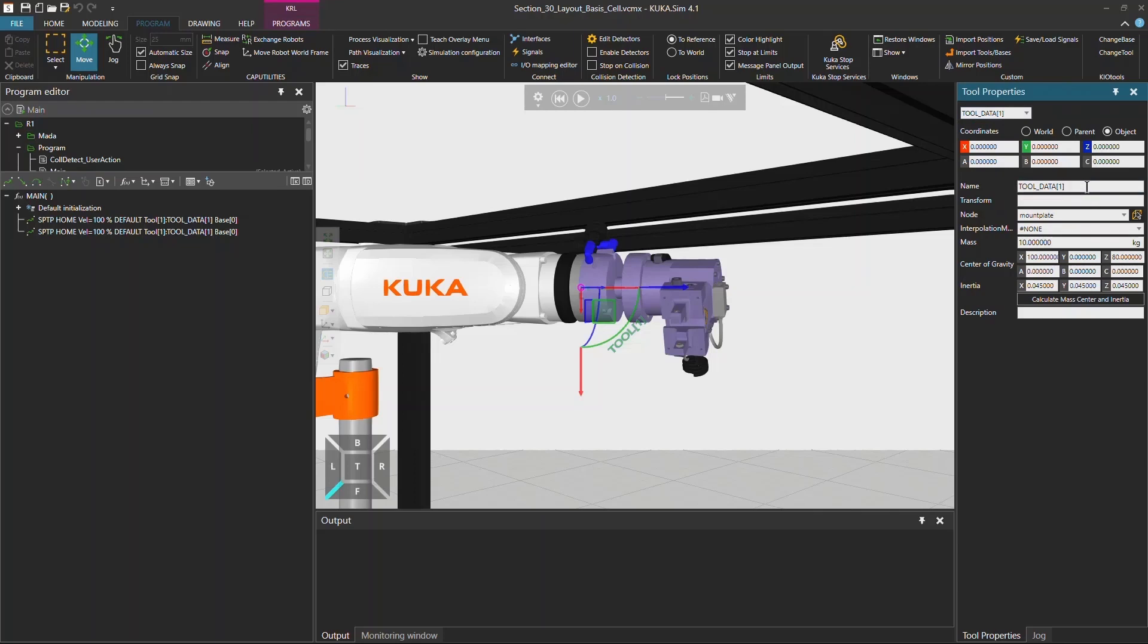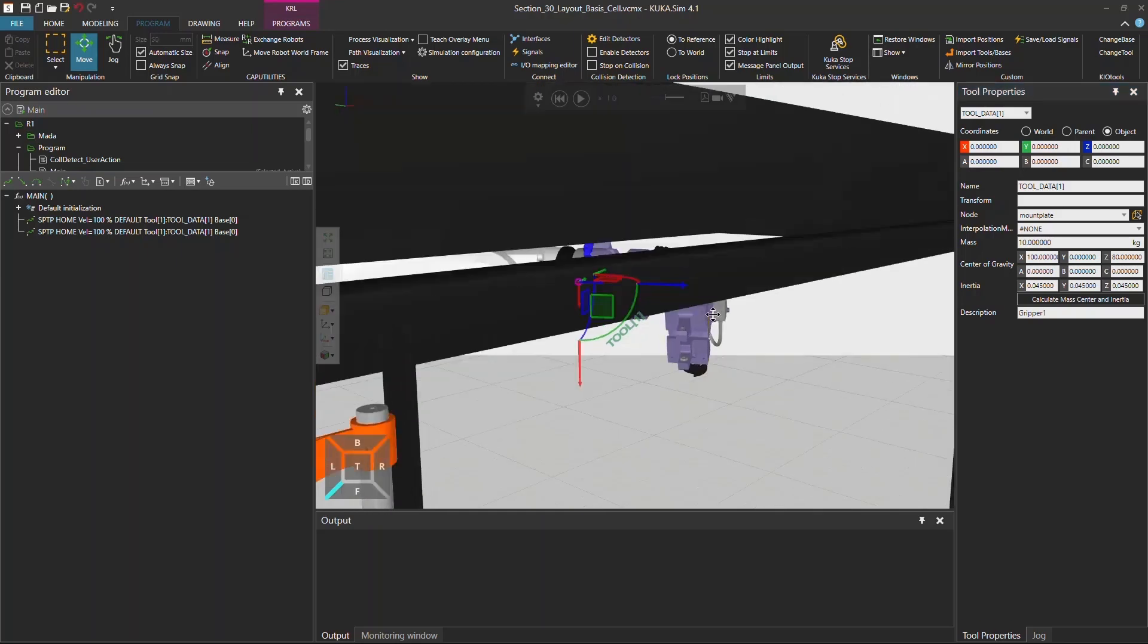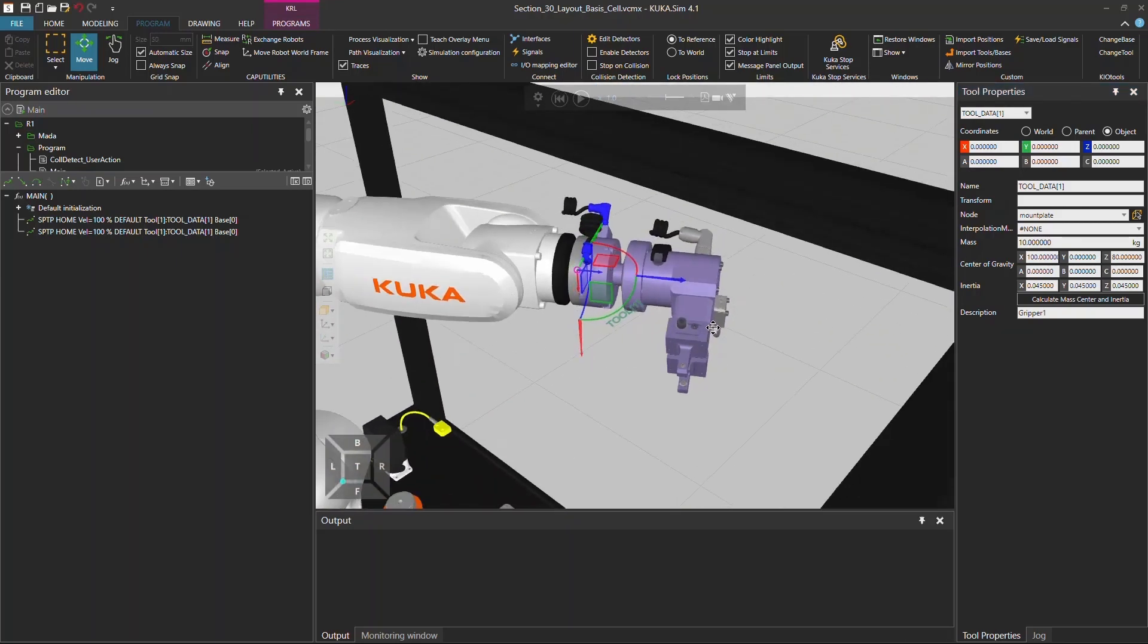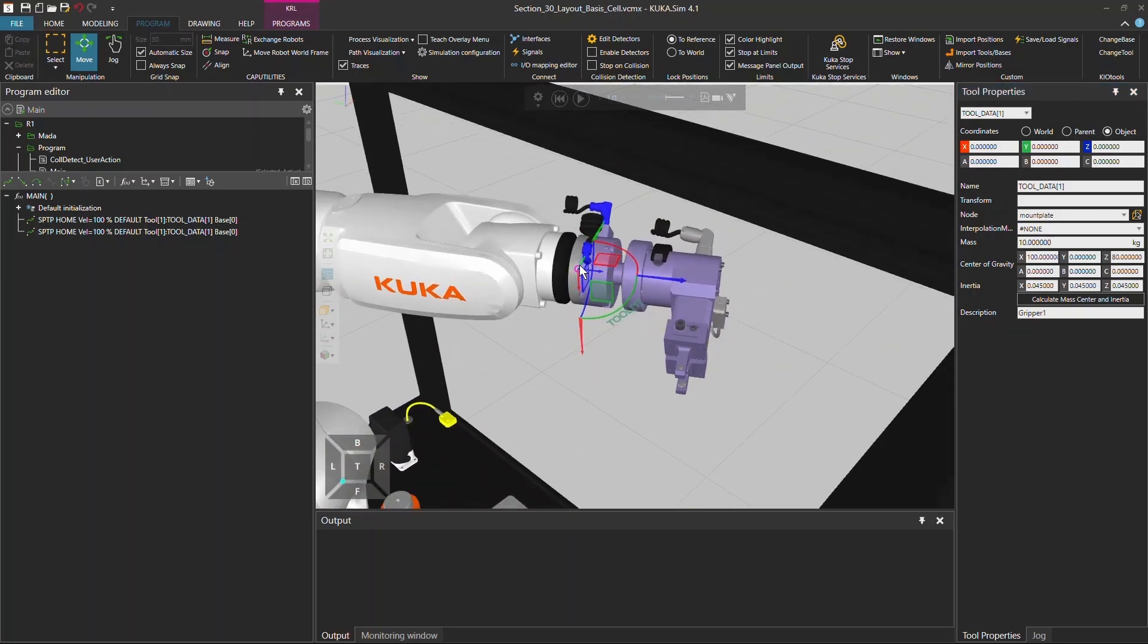You can change the name to anything that you prefer but we actually don't recommend it as it can be buggy. You can actually change the name in the description to gripper one.